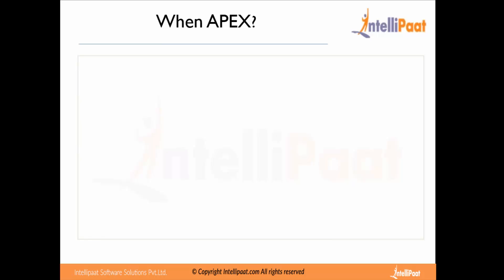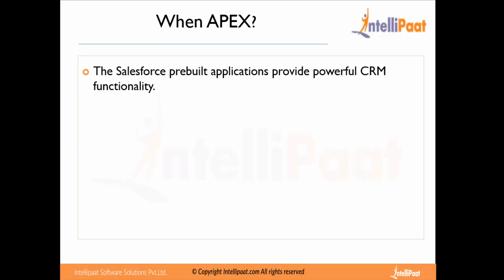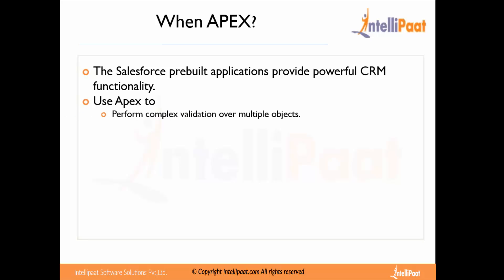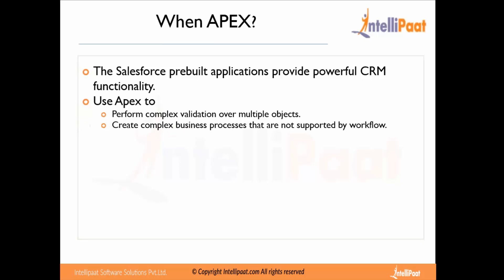After understanding what Apex is and seeing the capabilities of the Salesforce platform, the big question becomes: when should we use Apex? Do we use Apex every time? The answer is no, because Salesforce is a predefined platform with built-in CRM functionality. We need to use Apex when there is complex validation across objects, or when business logic is complex, involves multiple objects, and cannot be handled with workflows.